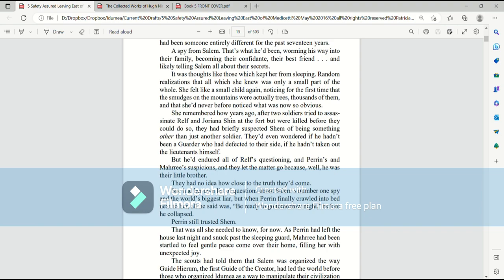She remembered how years ago, after two soldiers tried to assassinate Ralph and Joriana Shem at the fort but were killed before they could do so, they had briefly suspected Shem of being something other than just another soldier. They'd even wondered if he hadn't been a guarder who had defected to their side, if he hadn't taken out those lieutenants himself. But he'd endured all of Ralph's questioning, and Perrin's and Mari's suspicions. And they let the matter go. Because, well, he was their little brother.